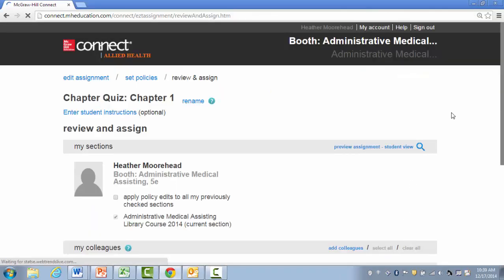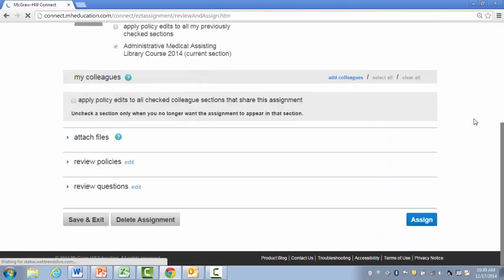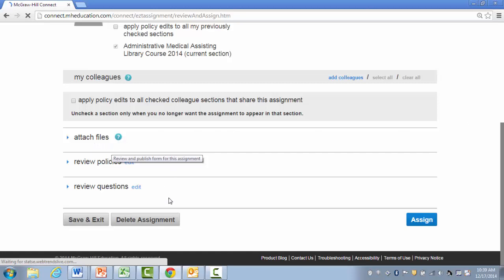Just making sure here I'm assigning this to the right class. And if there's any other file attachments I'd like to attach, or if I'd like to review my policies or questions, I can edit those here. When I'm finished editing my assignment, I click on Assign.